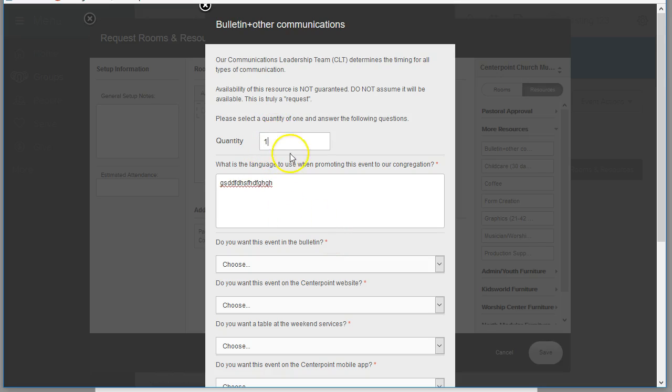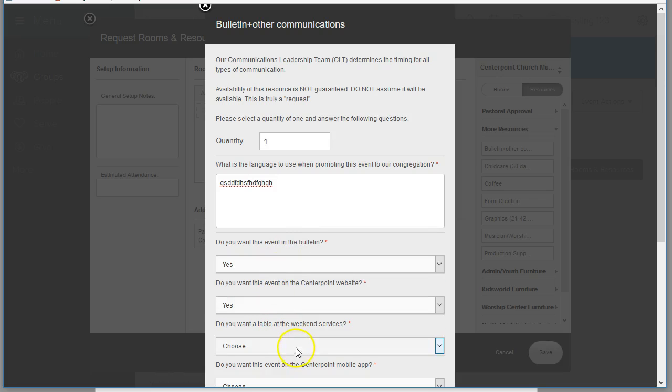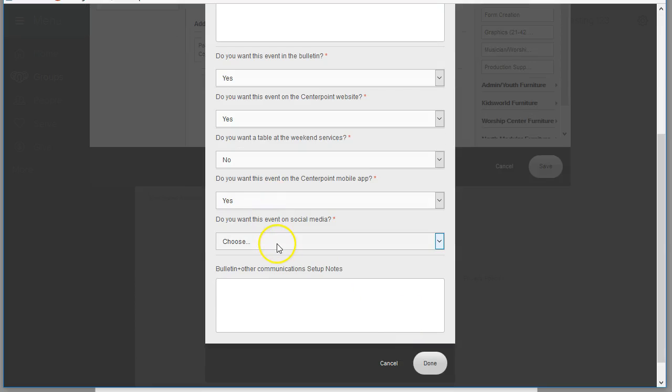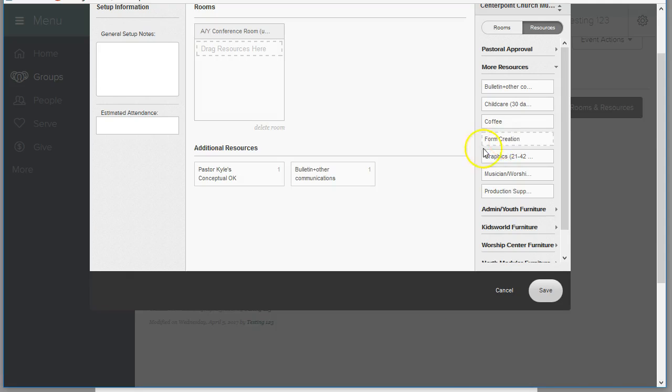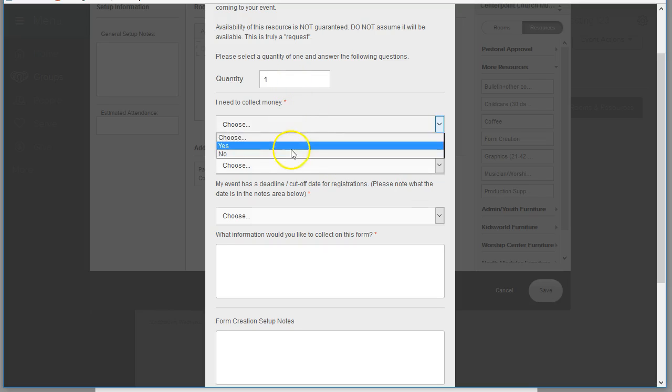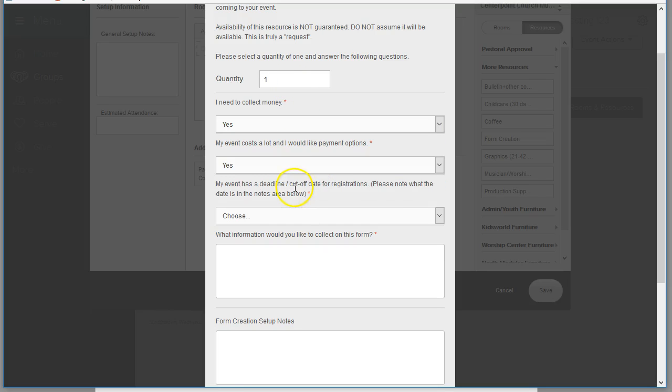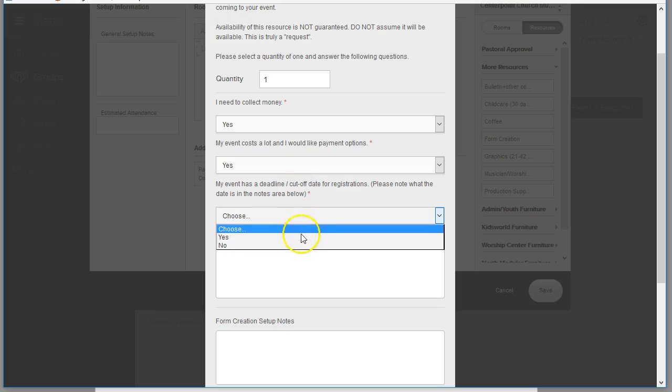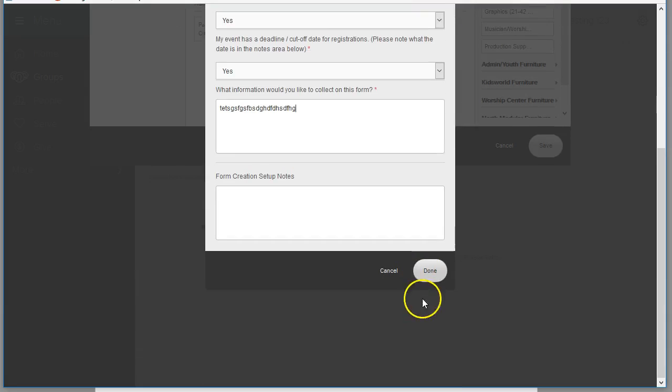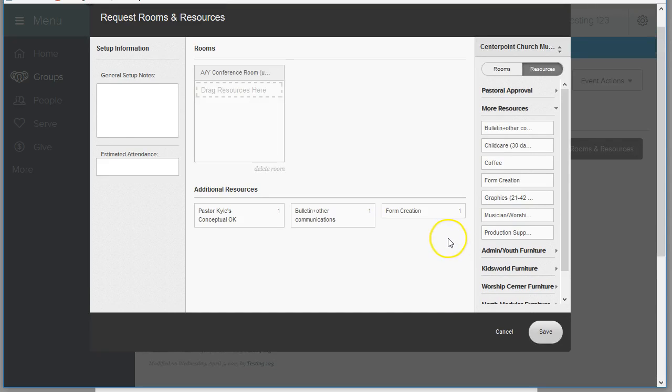So say the person wants the event in the bulletin and they're going to add some wording. They want it in the bulletin. They want it on the website. They don't need a table after service. They want it on the mobile app and they want it in social media. And say this event is like a camp and it requires a registration form and they want to collect money and they want payment options and there's a cutoff date and this is some other information that they want to add to the form.